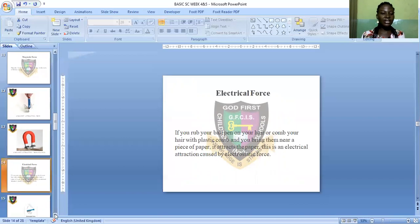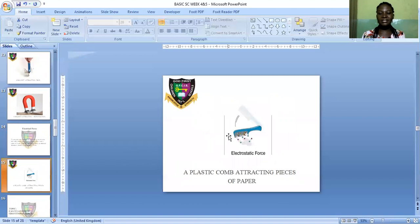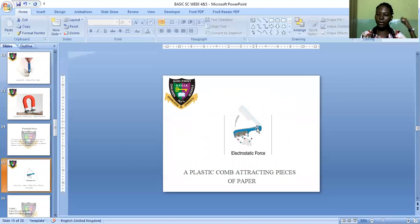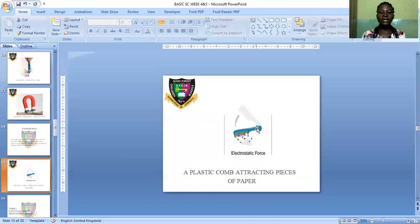Let me share the picture with you. You can see a comb — when you use the comb on your hair and then bring it near pieces of paper, the comb will attract the paper. This demonstrates electrostatic force, or electrical force: a plastic comb attracting pieces of paper.